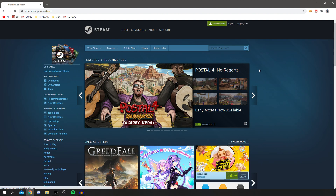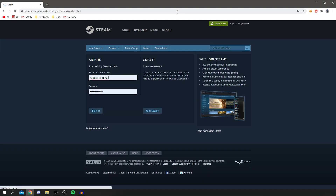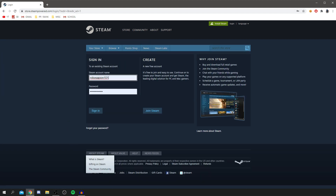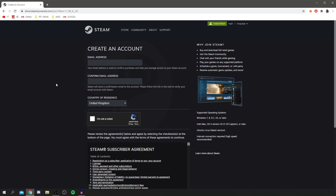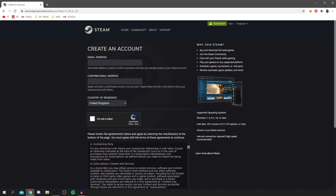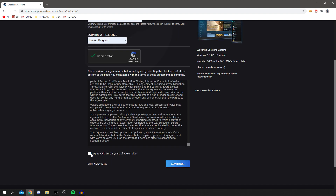So come to the Steam website. The first thing you need to do is click Login and create an account. To do that, click Join Steam and we can create an account — it won't take long. Enter your email and follow the rest of the steps. Make sure you read over the agreement, then click 'I Agree' and then click Continue.